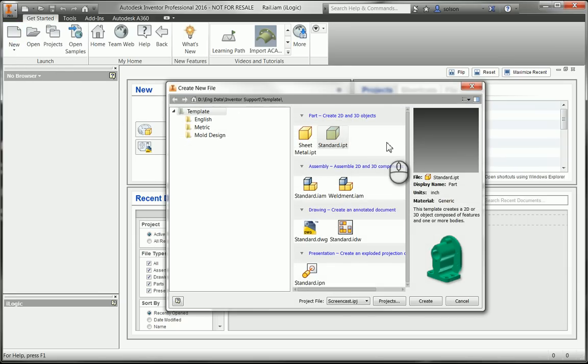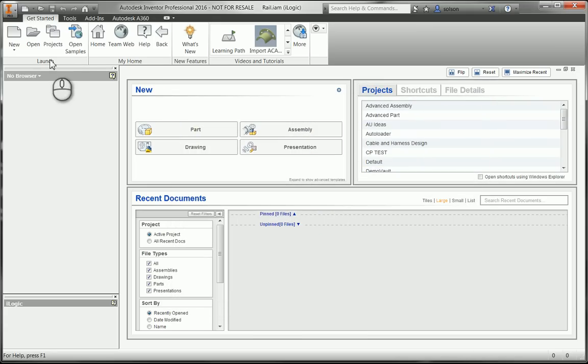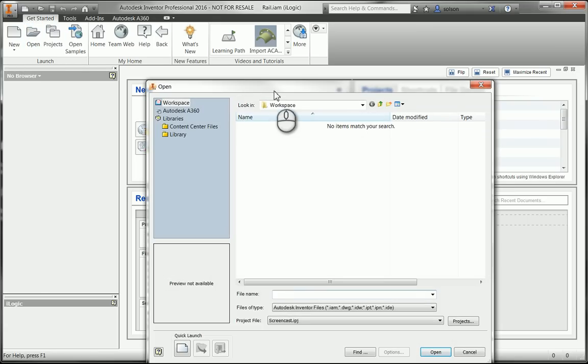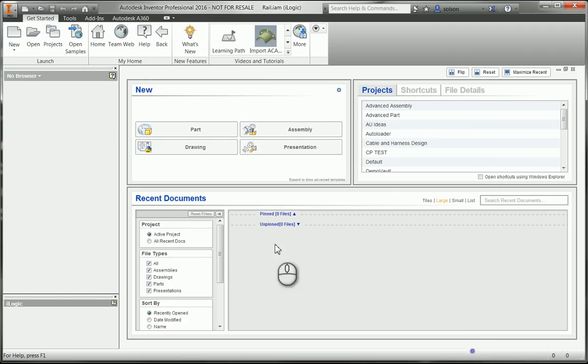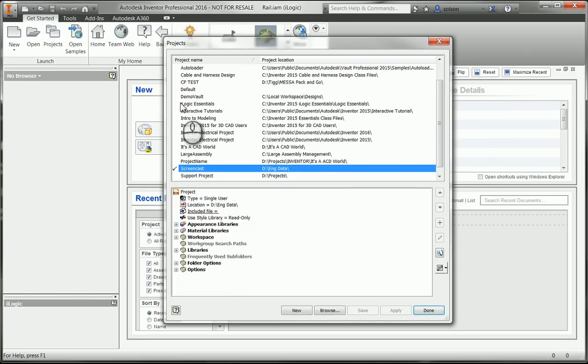You'll see here now I have templates. Now one other thing that I really just want to talk about and impress upon you with the project is one of the things that the project does is that whenever I go to open an assembly or open a drawing.